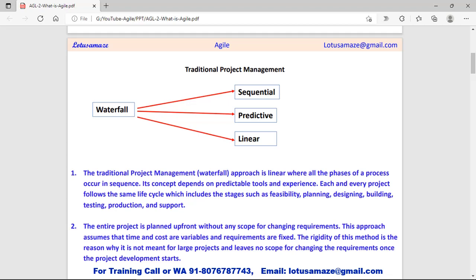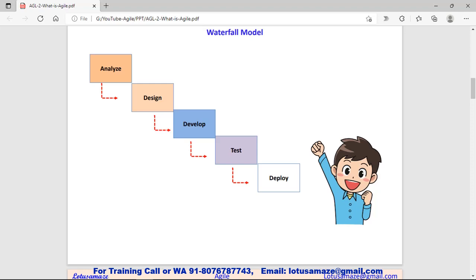All these steps are taken sequentially, one after another. We can understand the waterfall model with this diagram. When we go for project development, there is a cycle and some steps which have to be followed in a sequence. First, we analyze the requirement, then we go for the designing part, then development — meaning we assign the task to the development team — then testing, and finally the project is deployed.